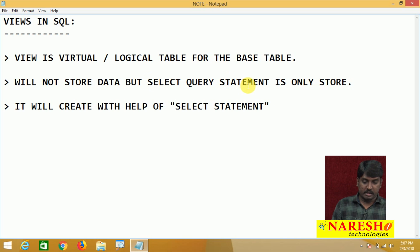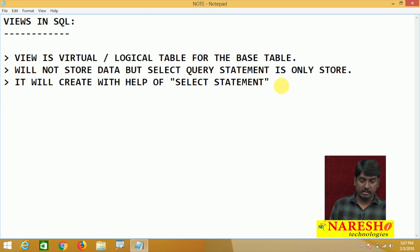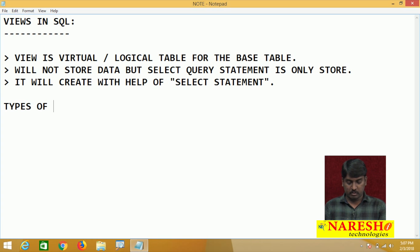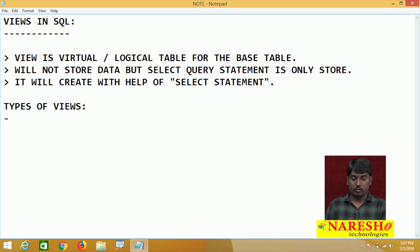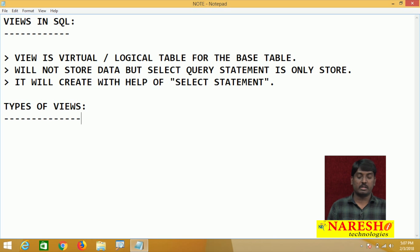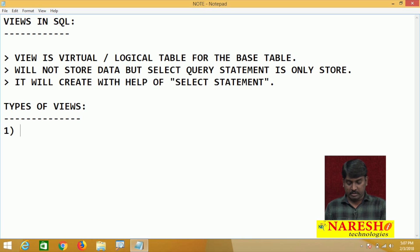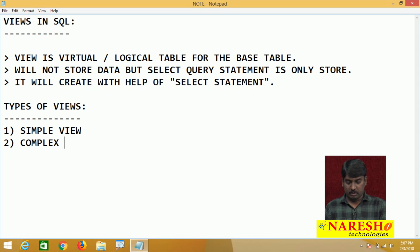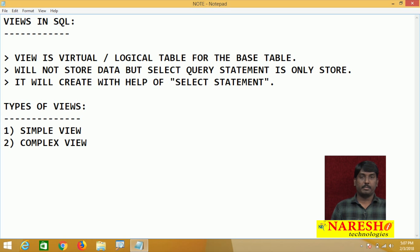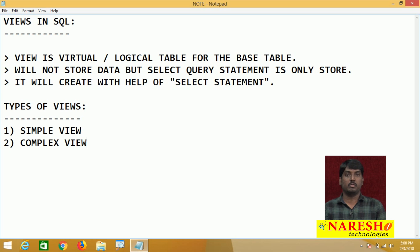Now, in SQL, we have two types of views. That is called types of views. The first type is called a simple view, and the second one is called a complex view. So we have two types of views — simple and complex views.